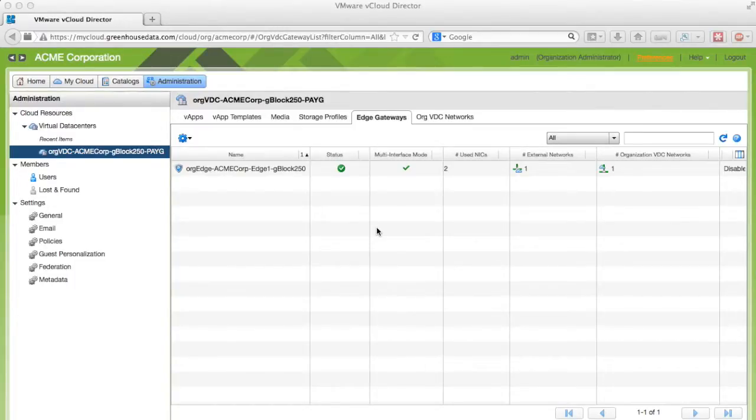Welcome to Greenhouse Data's Frequently Asked Questions video series. In this video we're going to demonstrate how to assign a public IP address to your server.